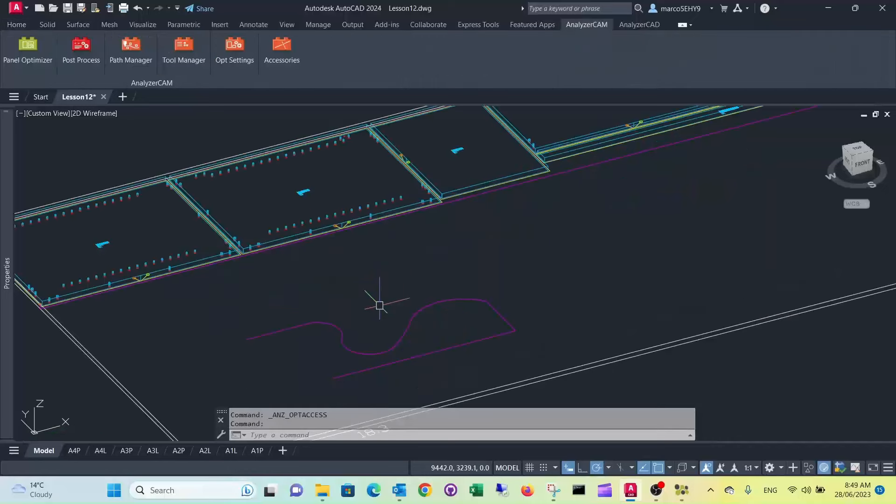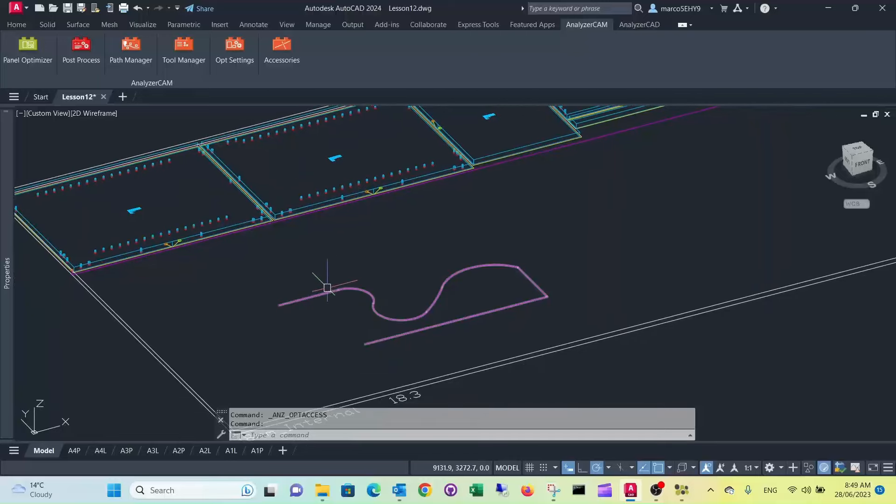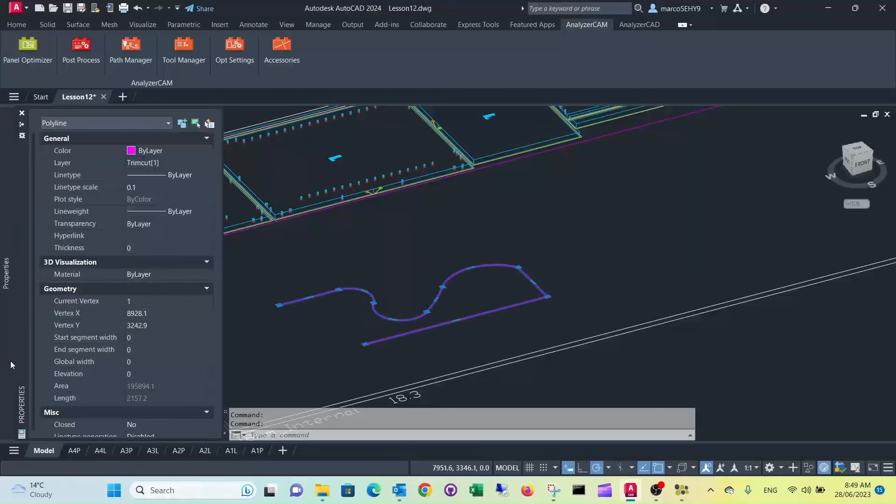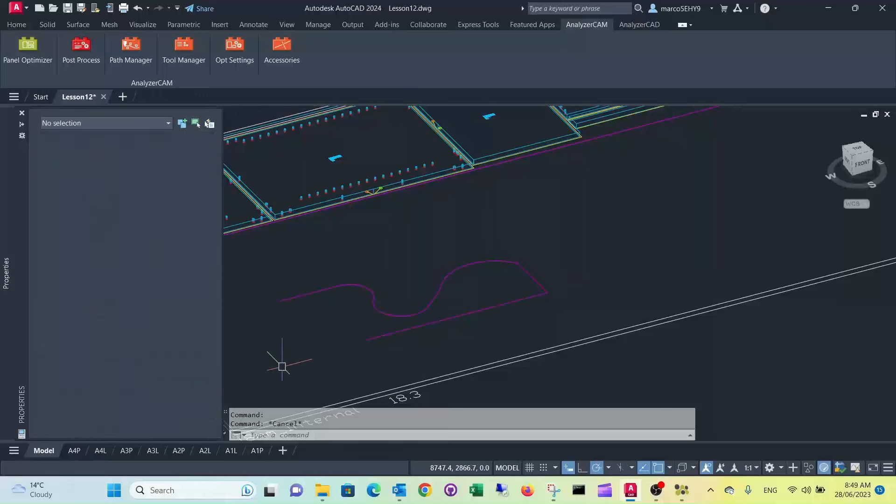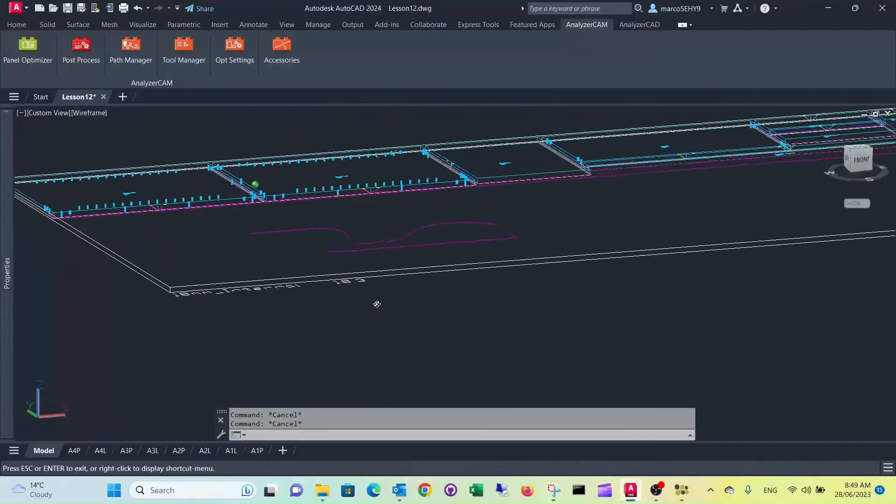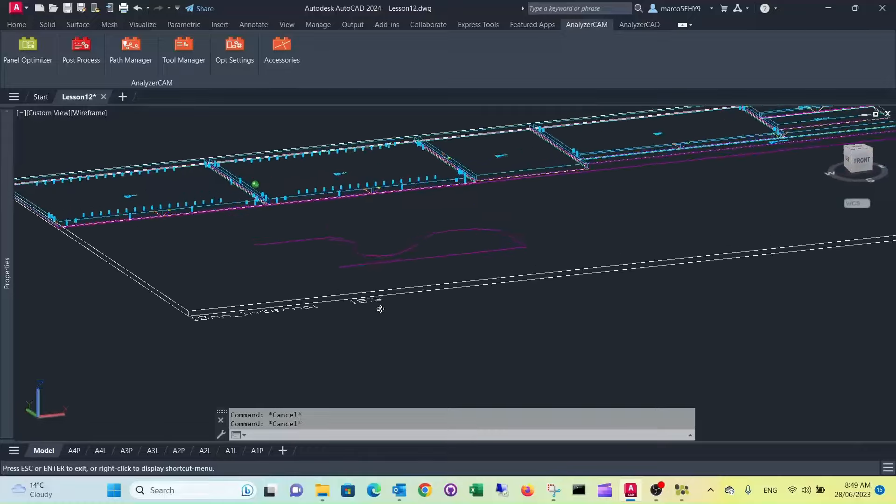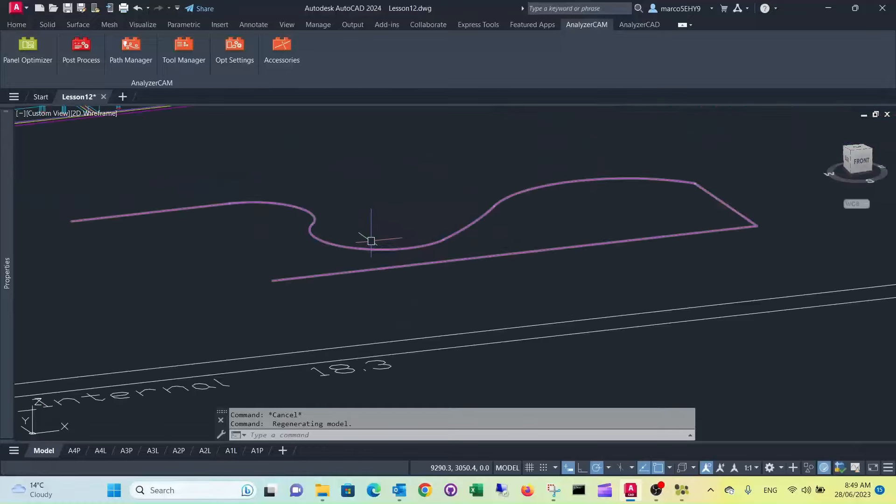The next thing we want to do is set this two millimeter under the board thickness. At the moment this sits at the zero level here, elevation is zero, so you want to put it to 16 millimeter above the table. So that's your final depth of your v-groover, so that's just two millimeter under the surface.